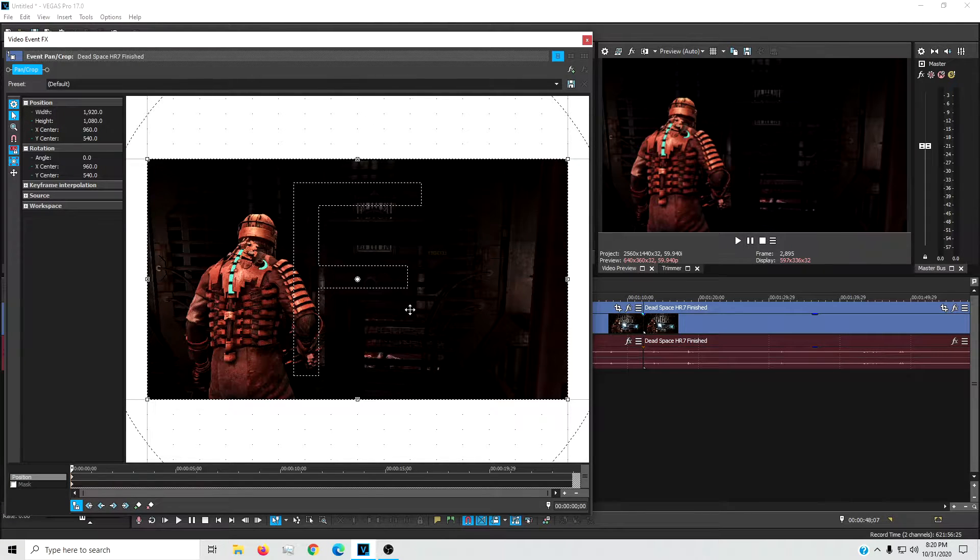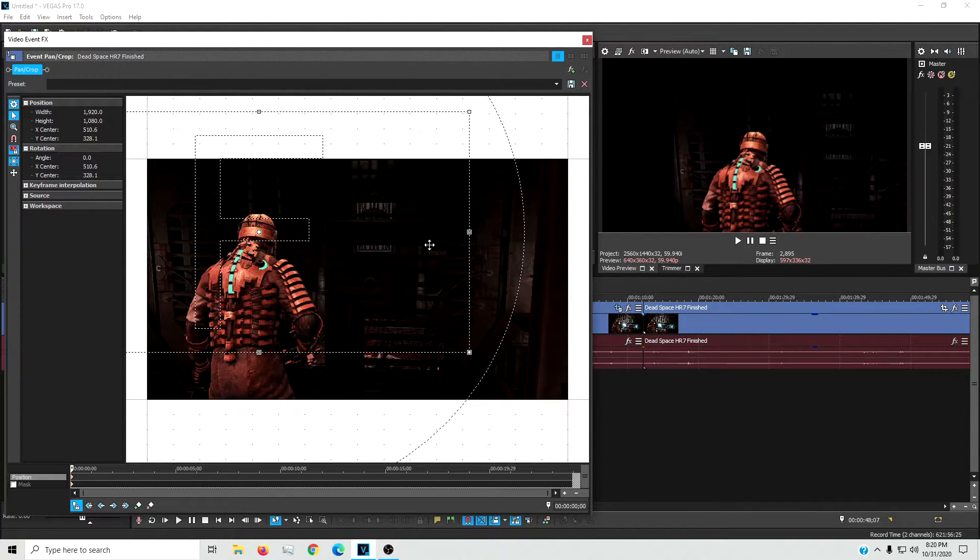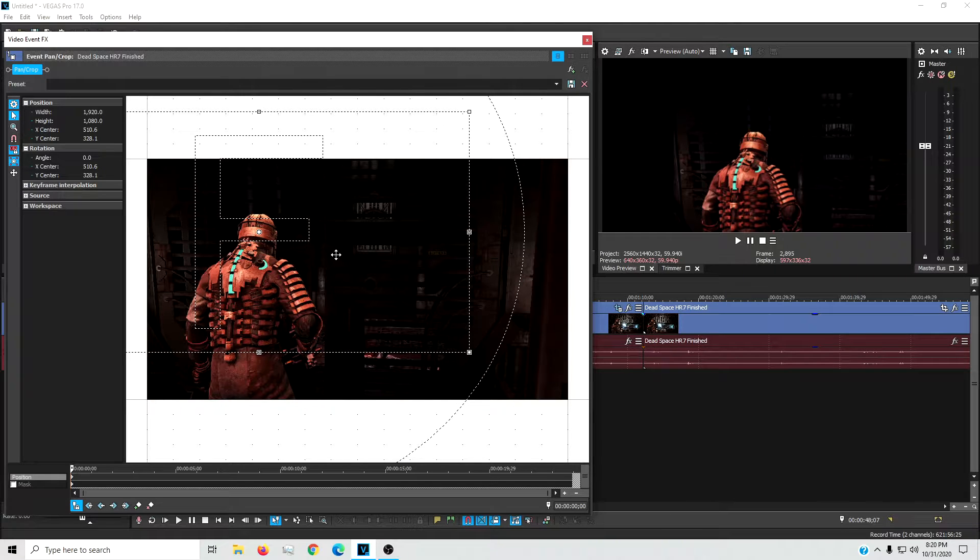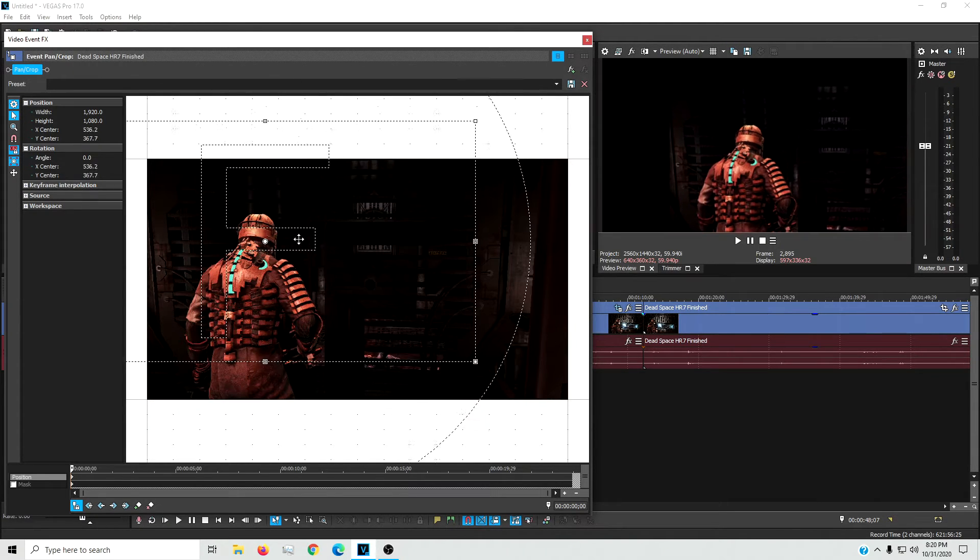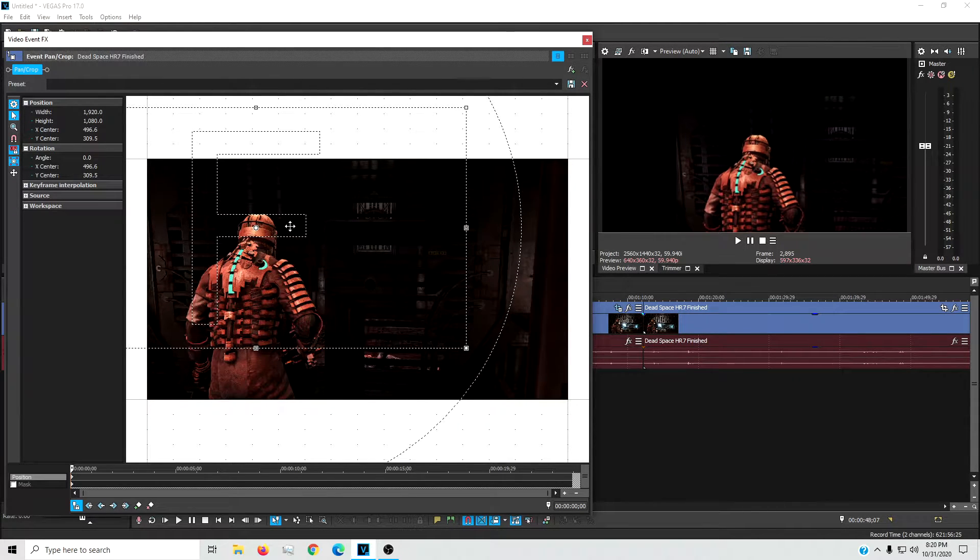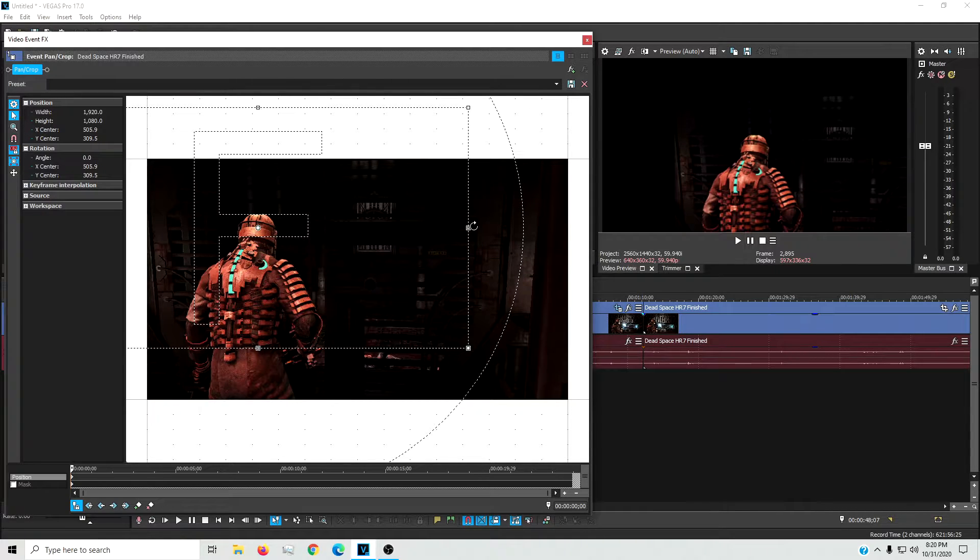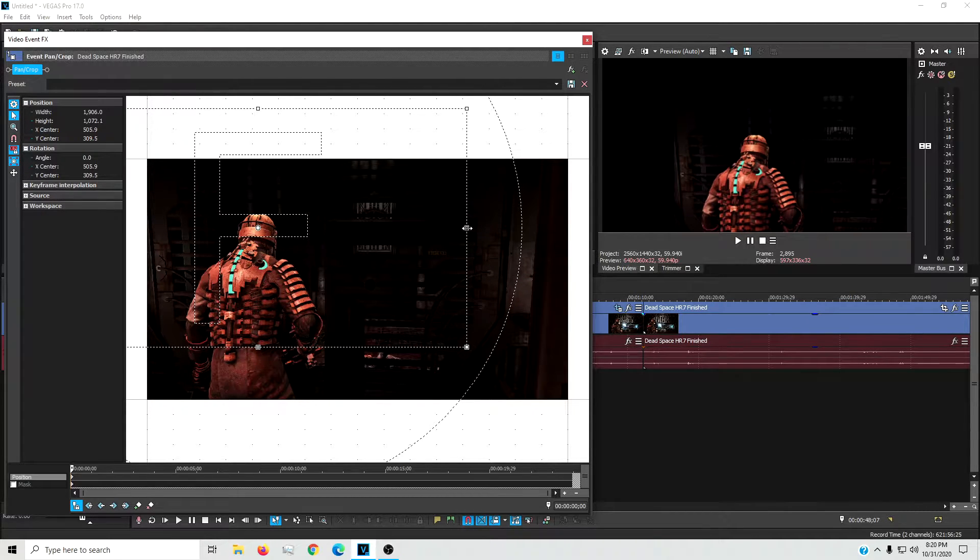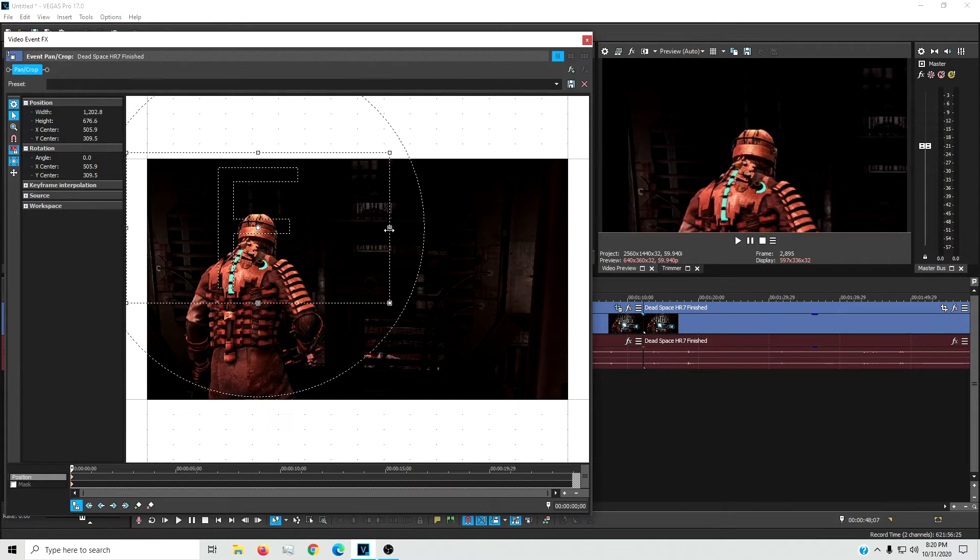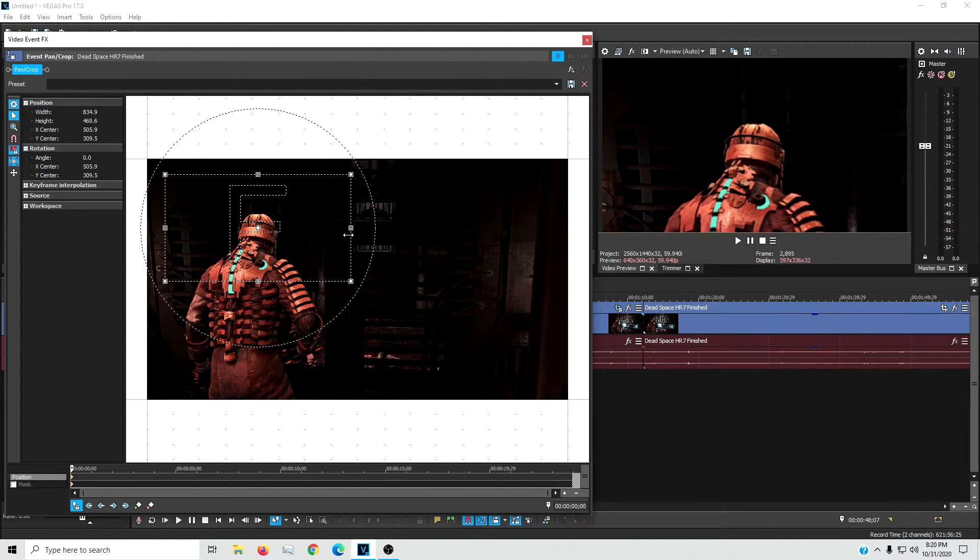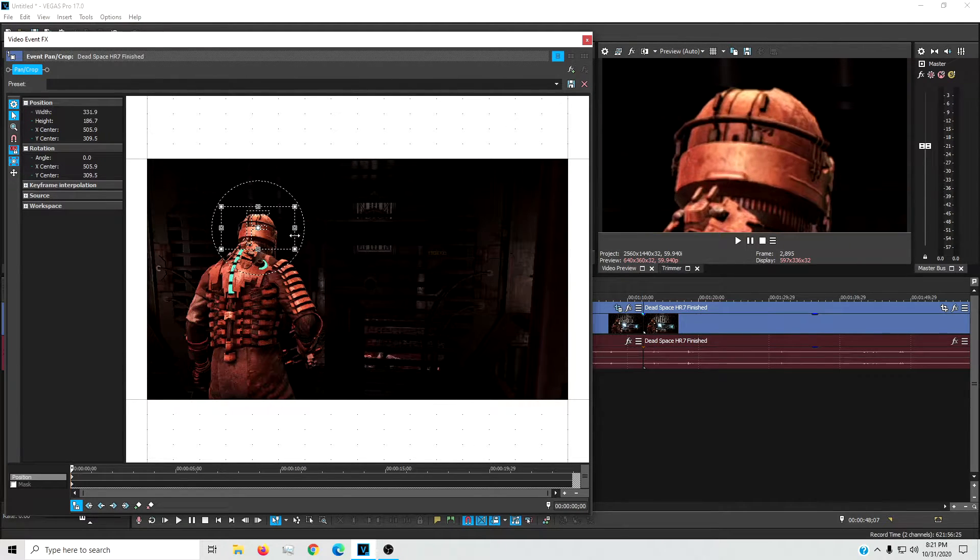We're just going to zoom in on the back of Isaac's head right here. What I'm doing is just click, hold and drag to get that center focus dot right where you want it. Then go to the squares, click, hold and drag it on over.